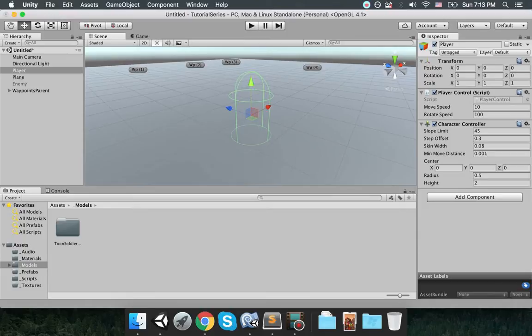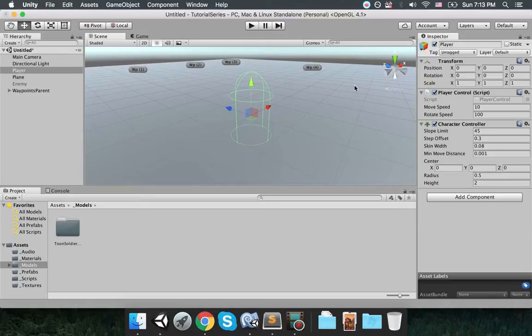Character controller is mainly used for third-person or first-person player control that does not make use of any rigid body physics. Normally Unity has a physics engine and you can simulate movements and objects collisions using physics.